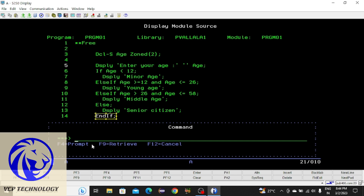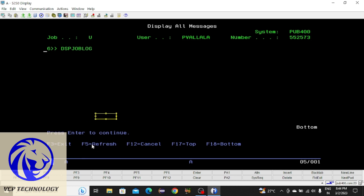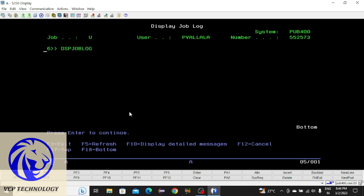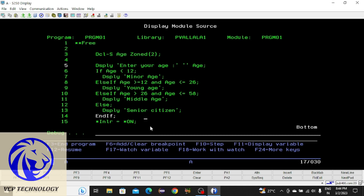I'm writing the command DSPJOBLOG — Display Job Log. Pressing F10, then Page Up — here you can see the message has been displayed. After that it came out of the program. Press Enter, then press Enter again. If you want to remove the command prompt, press F1, then press F10, and it comes to the last record.